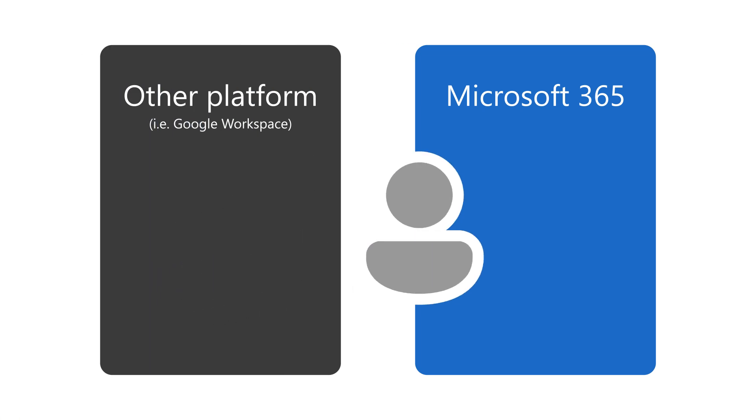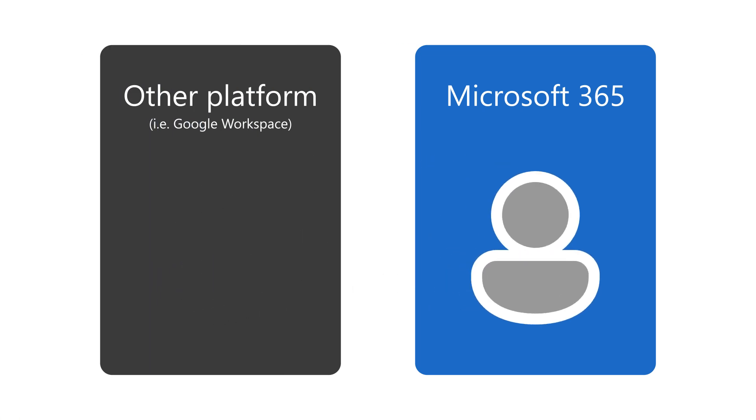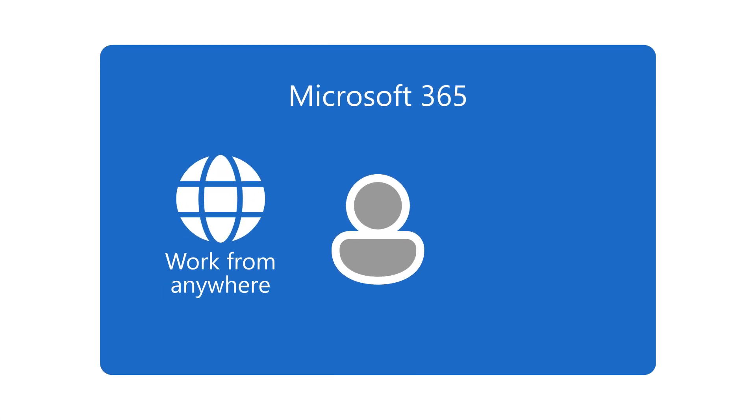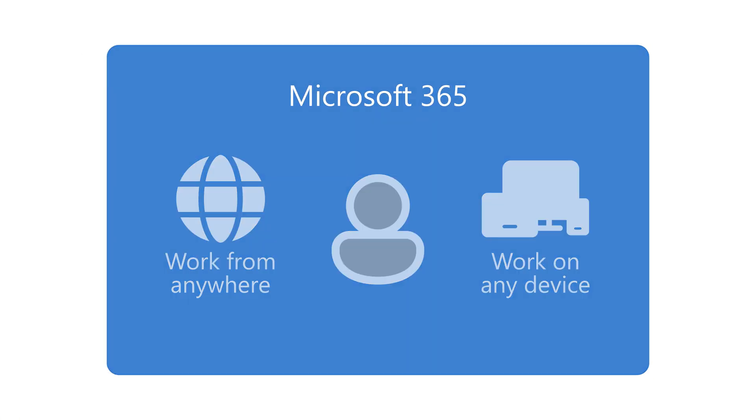When you move to Microsoft 365, you can use your apps to do your work from anywhere on any device.